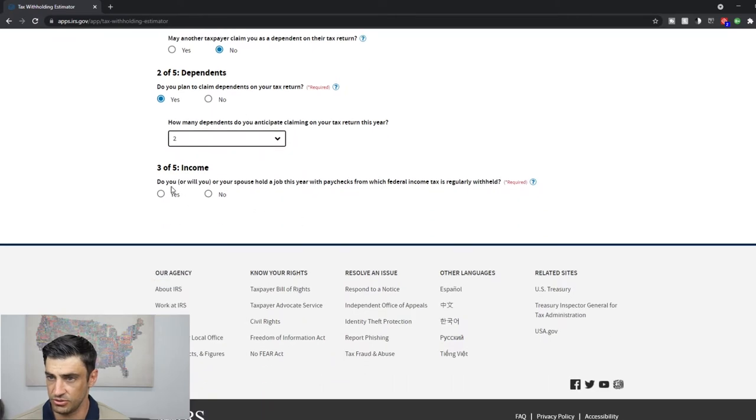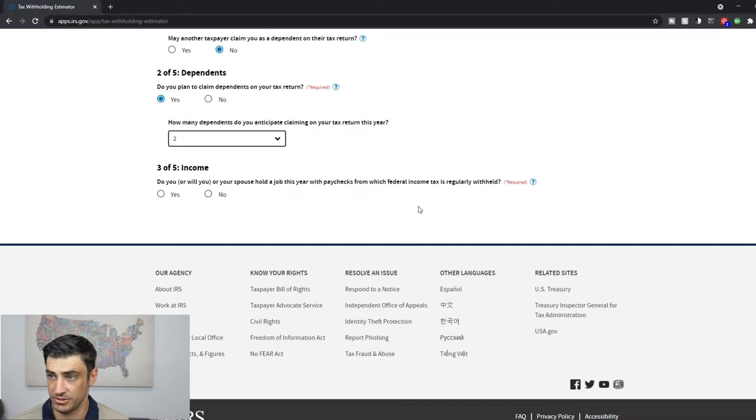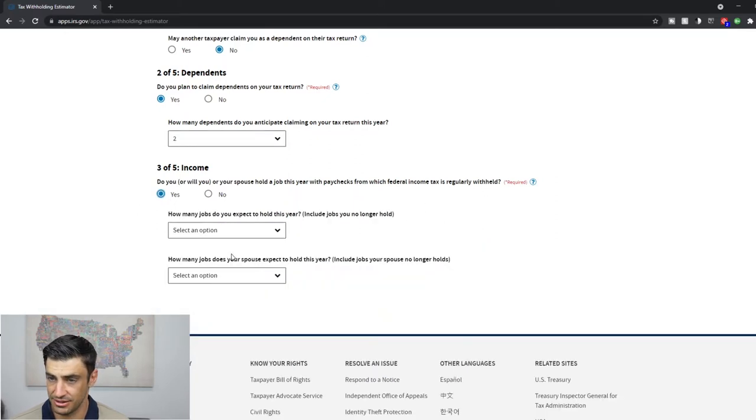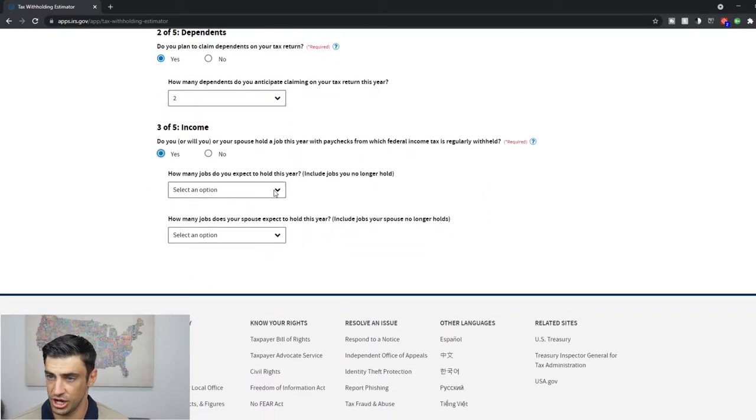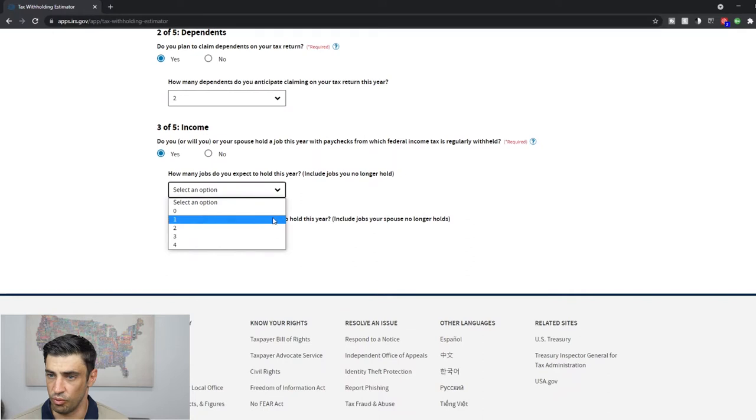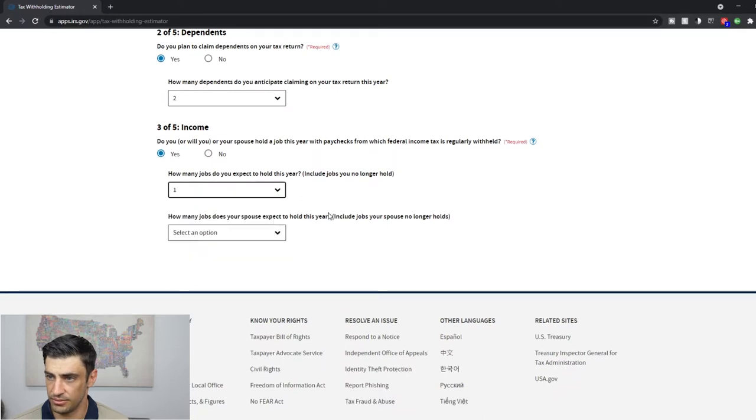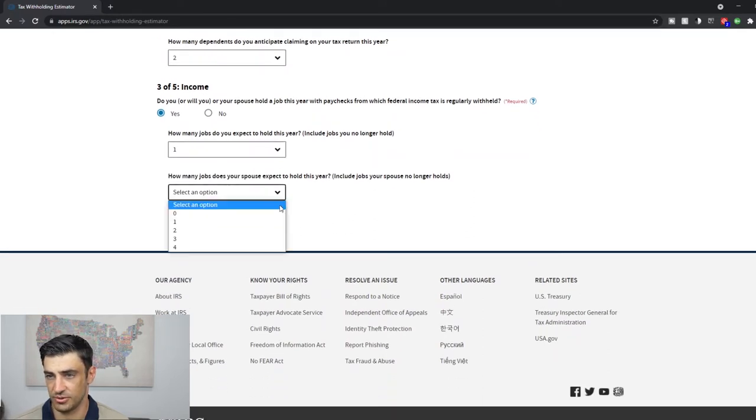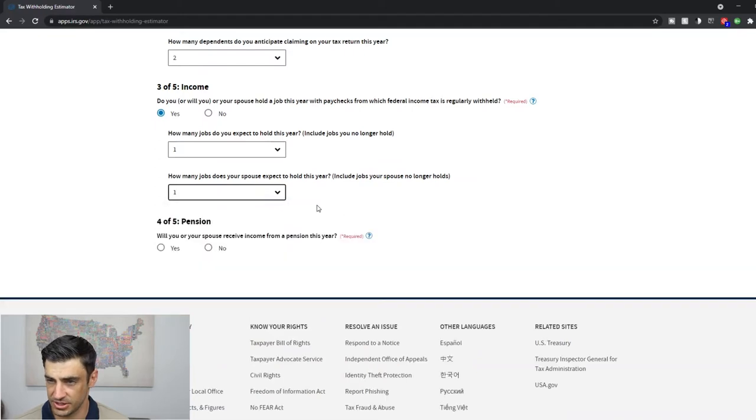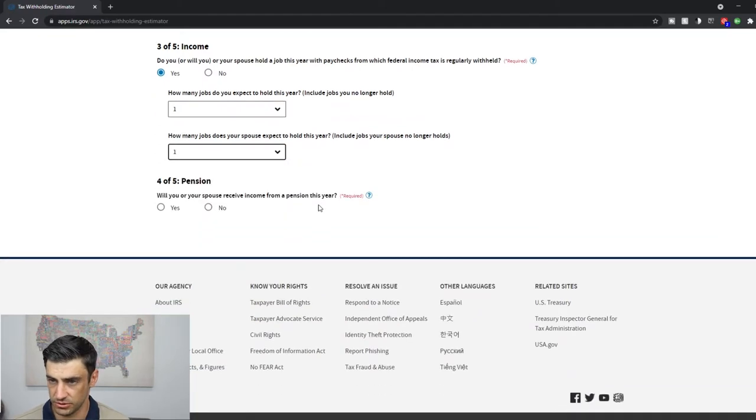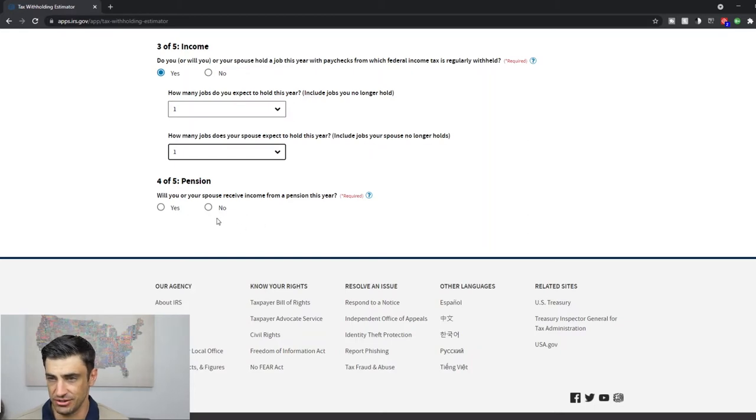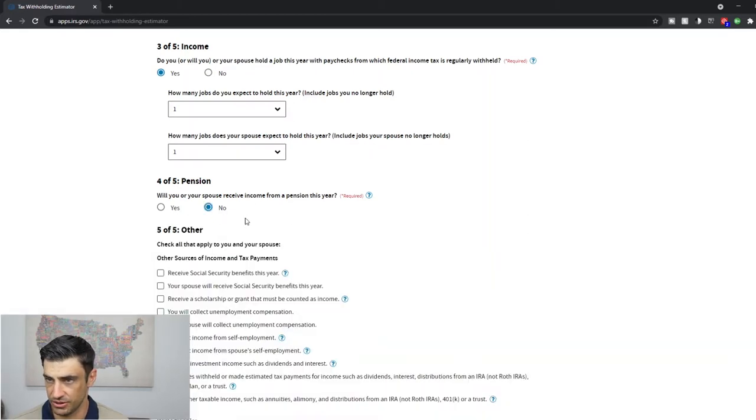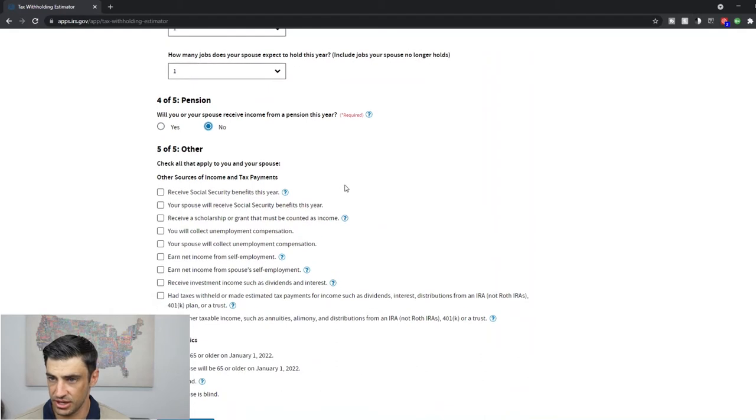Okay. Some income. Do you or your spouse hold a job this year with paychecks with federal income tax withheld? Yes. How many jobs? We'll say one. How many jobs is your spouse? We'll say my spouse has one too. Will you or your spouse receive income from a pension? No, we're working. We are not retired. We don't get a pension. We just have jobs here.